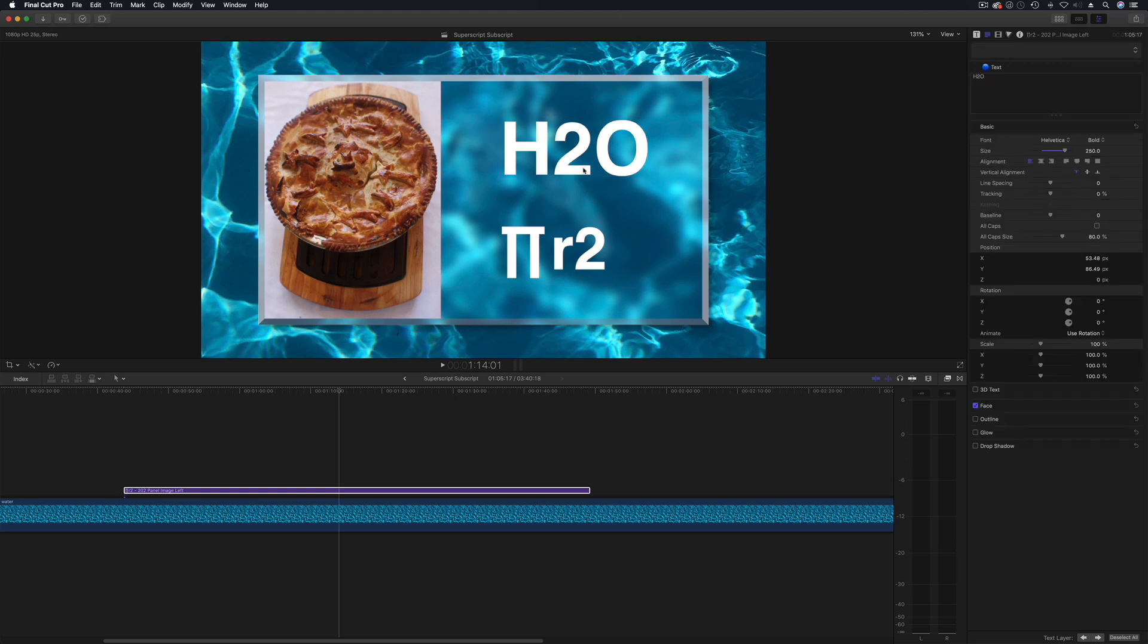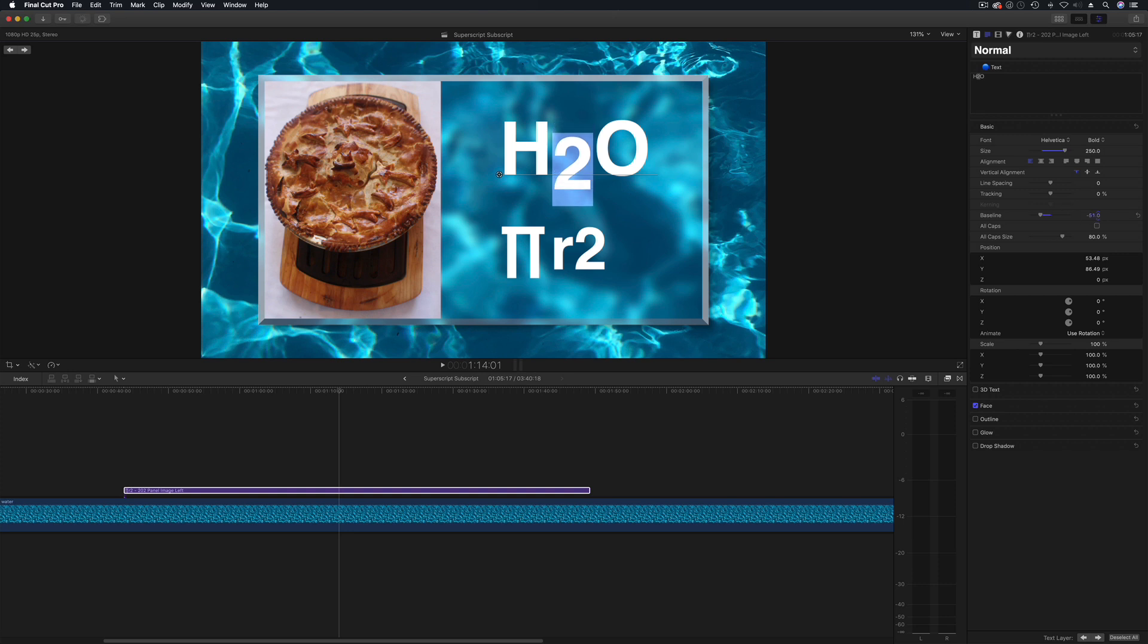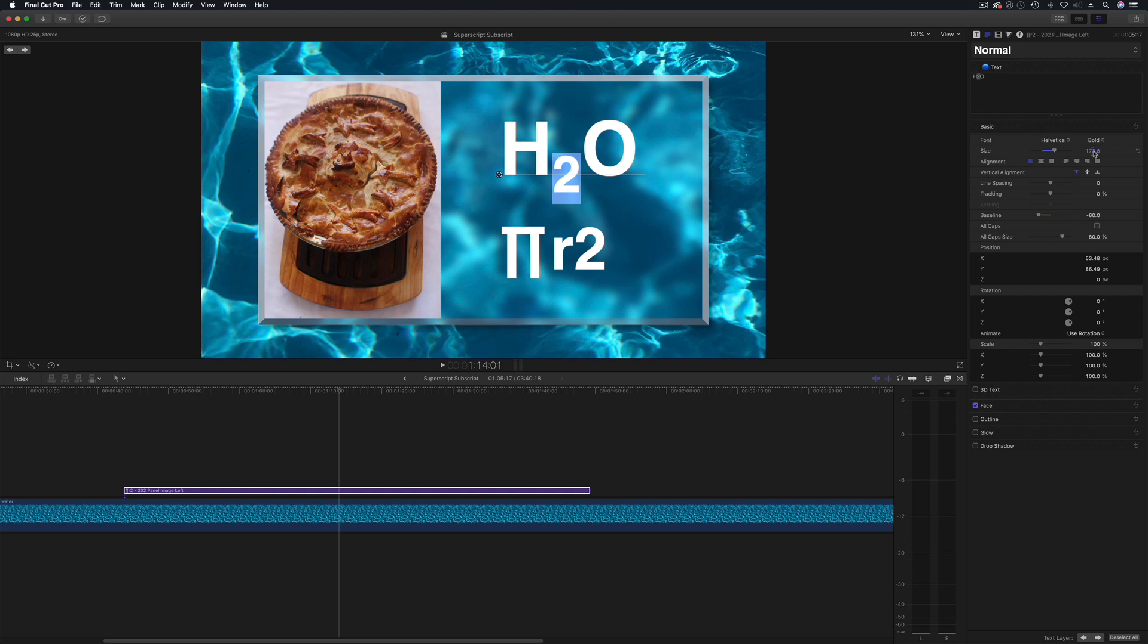Now what I can do is then go to the baseline and drop that down and we're probably going to drop the size down as well to make that correct. Now that's looking a lot more like the formula as you expect to read it.